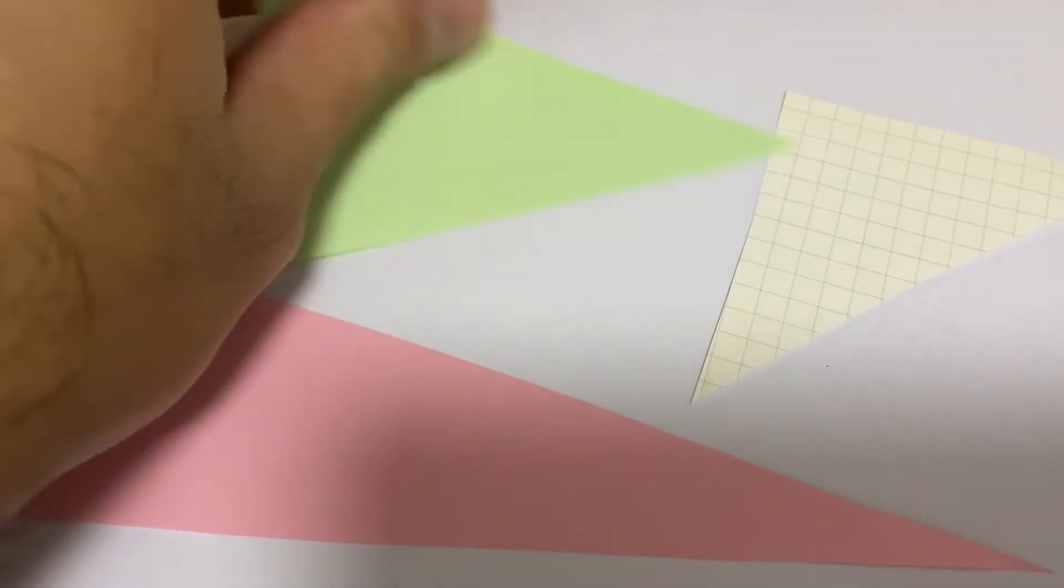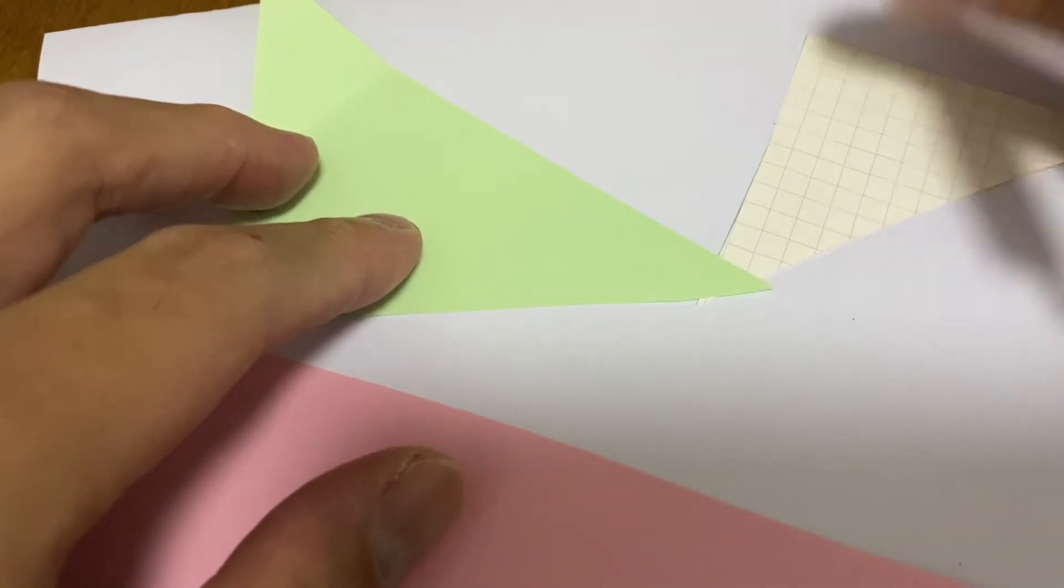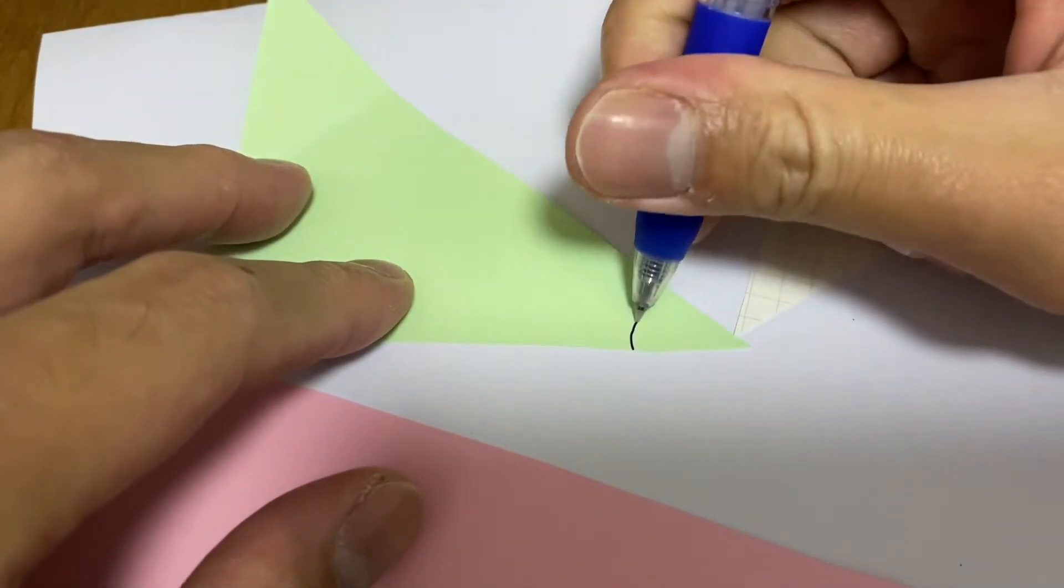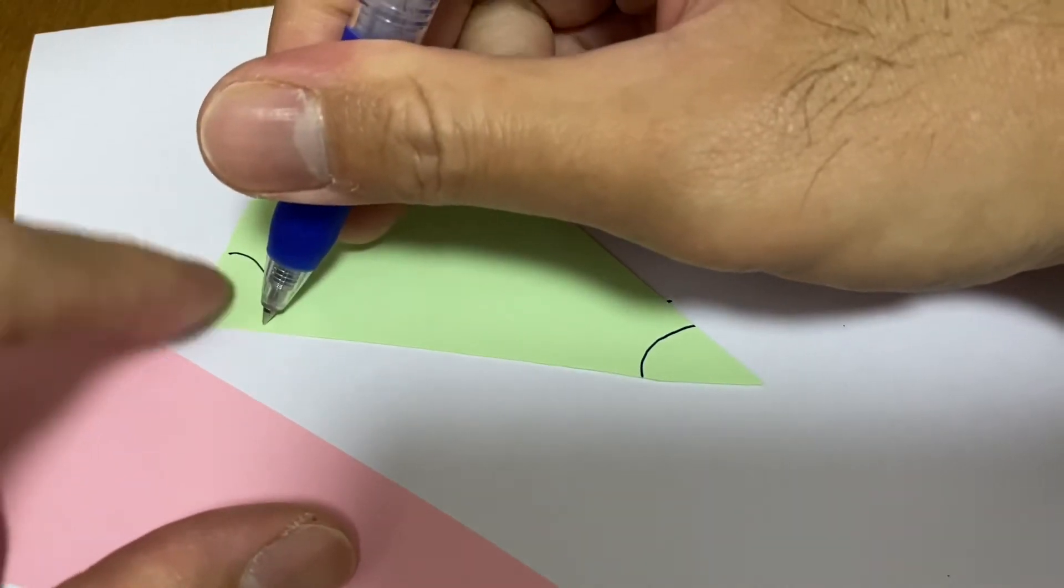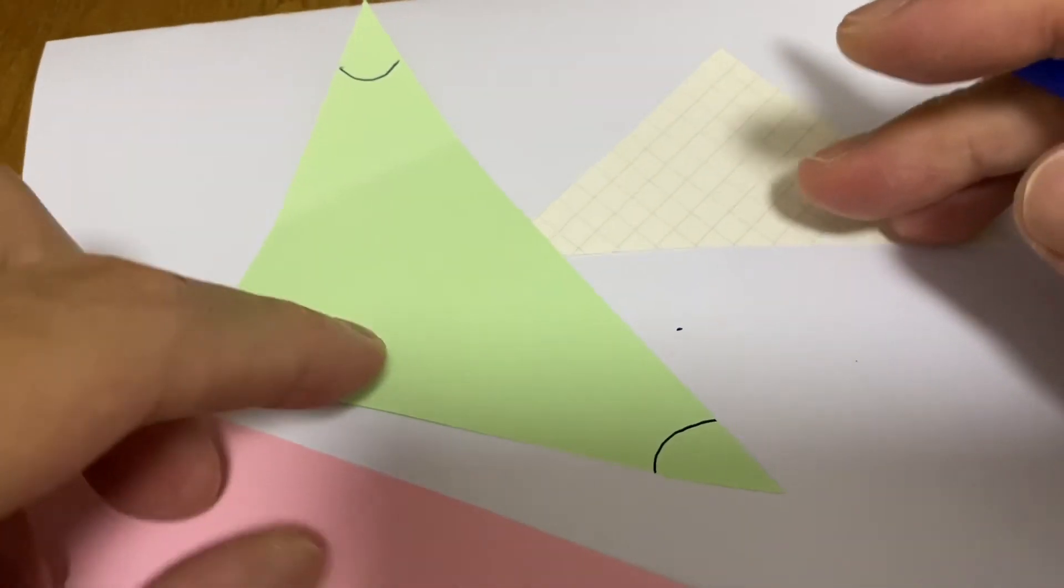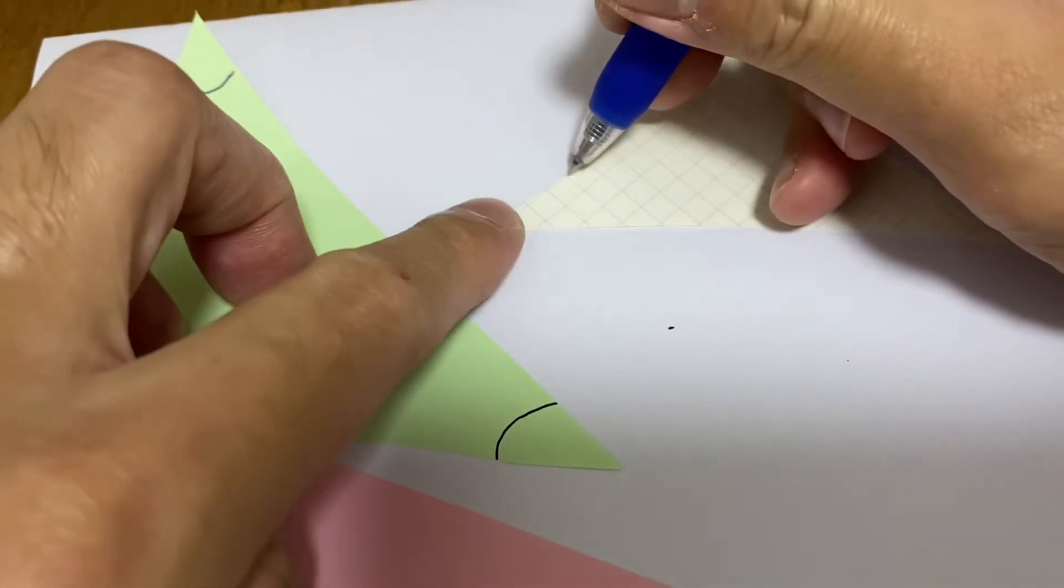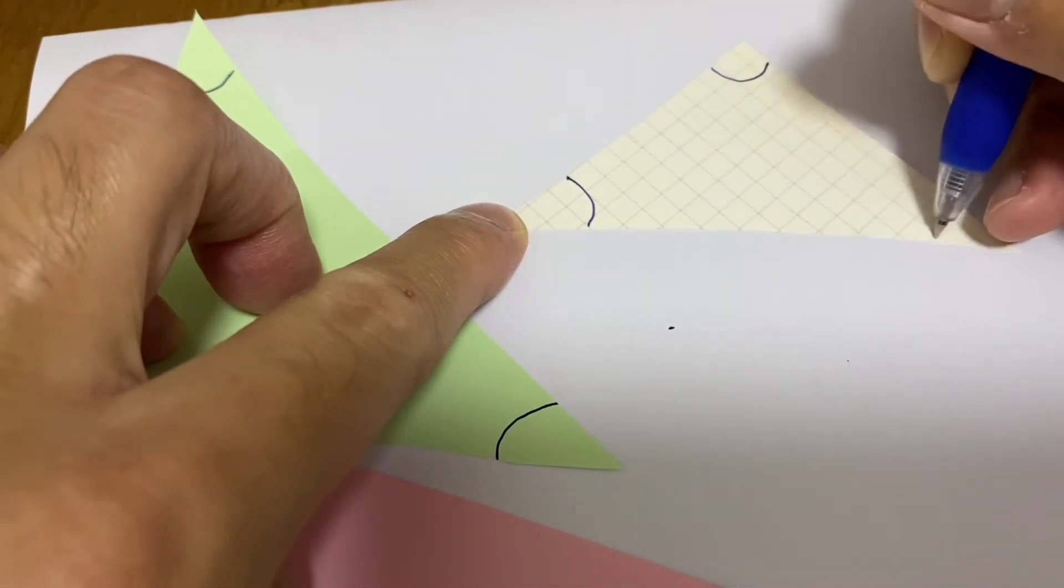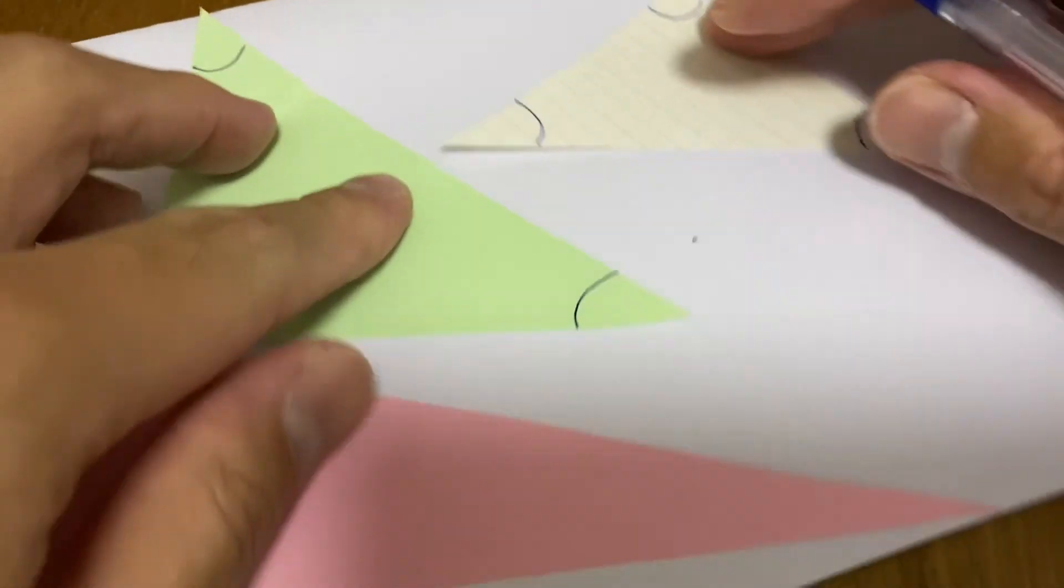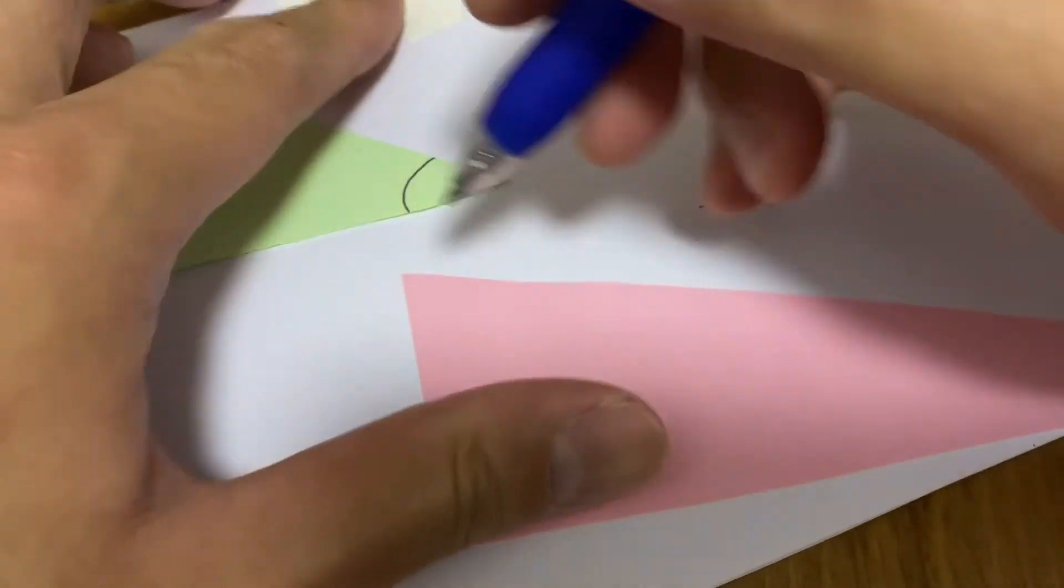So let me draw the angles first. So this is for the green triangle. And this is for the triangle with the square lines. So let me draw the angles. So you can do this as well. You can follow me and do this.